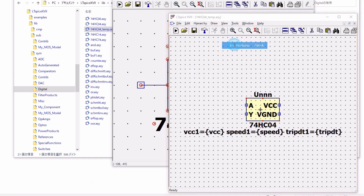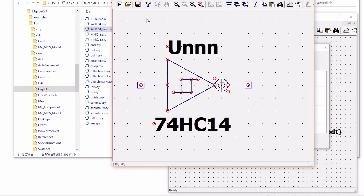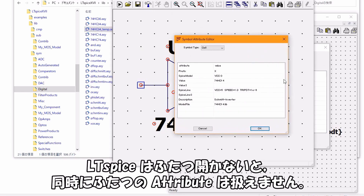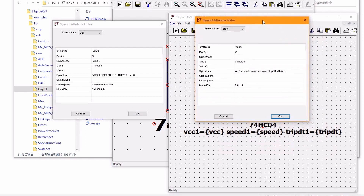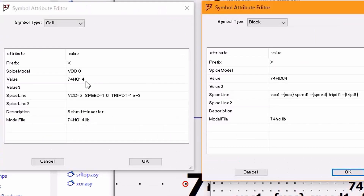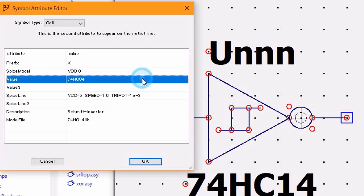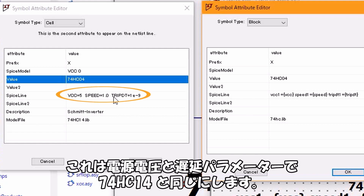LTSPICEを2つ開いて、コピーしたシンボルと自動生成されたシンボルをそれぞれ開き、エディットアトリビューツを開きます。LTSPICEは2つ開かないと同時に2つのアトリビュートは扱えません。アトリビュートを移植します。電源電圧と遅延パラメーターは74HC14と同じにします。